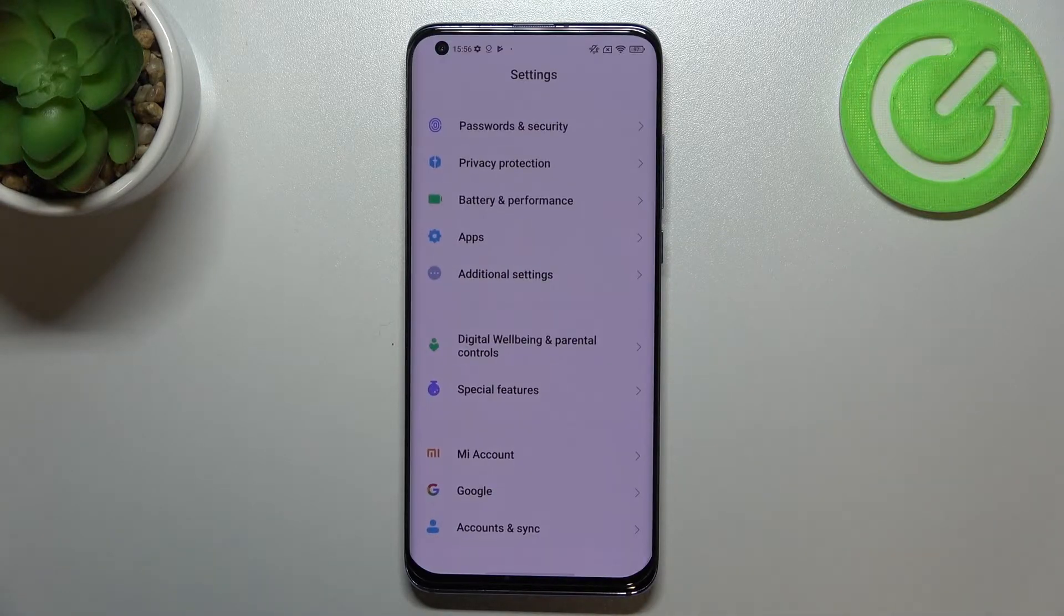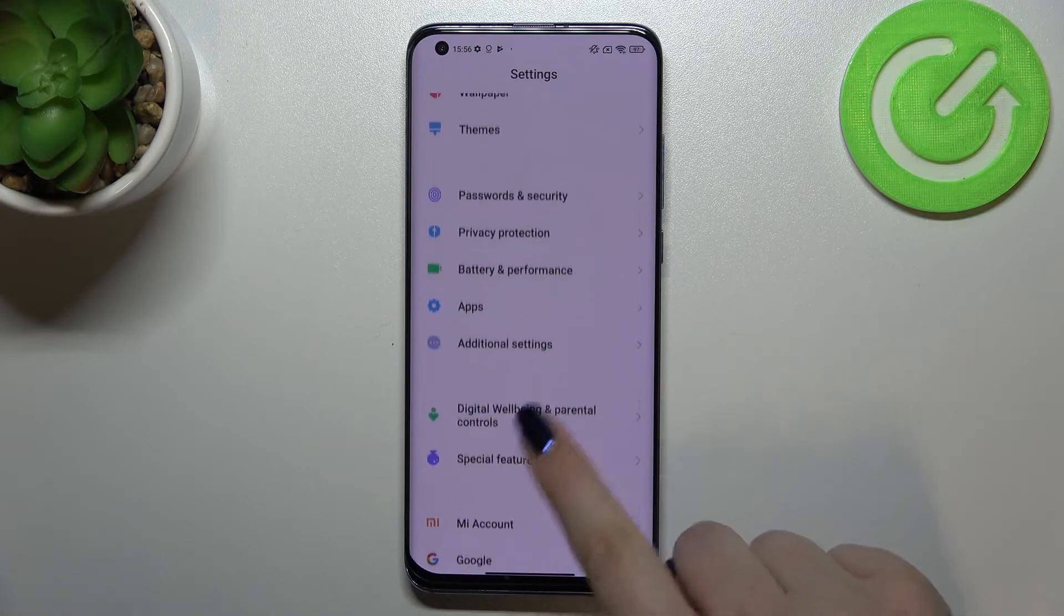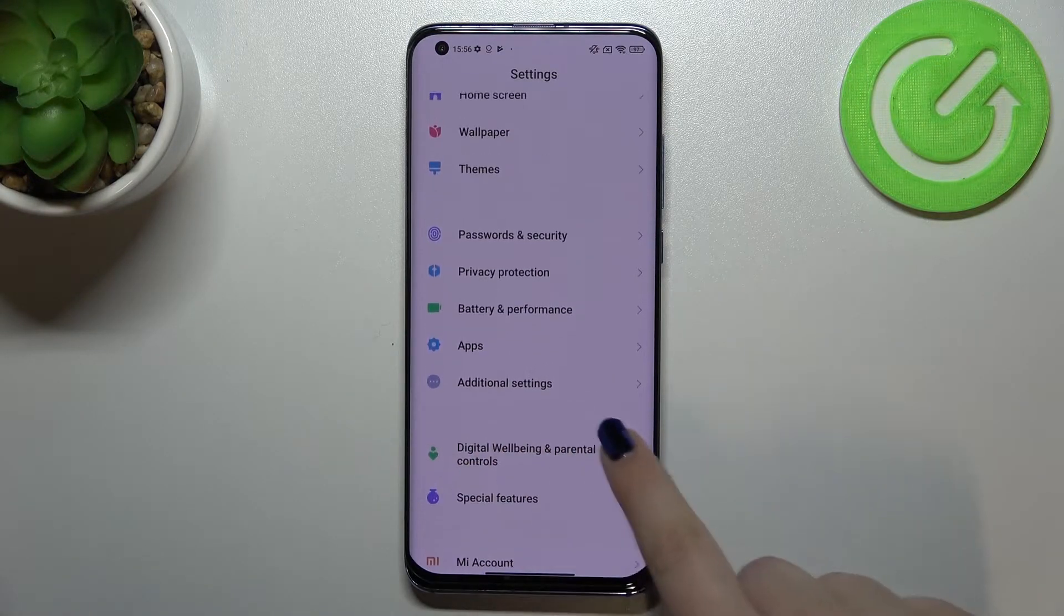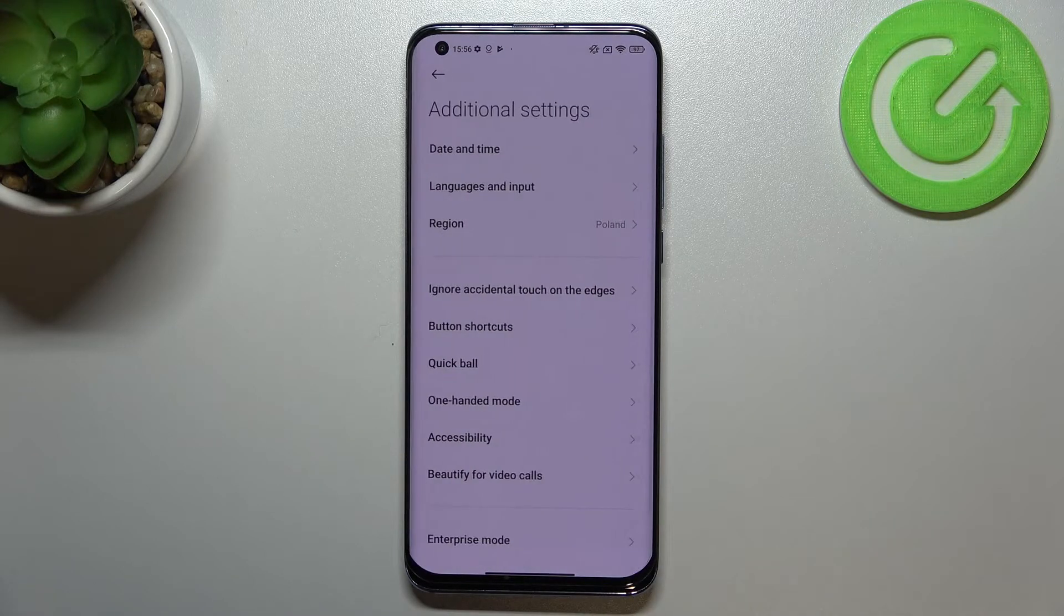First of all, let's enter the settings and here we have to scroll in order to find additional settings. They should be right under the apps.